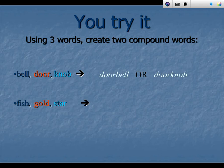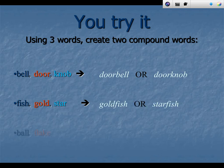Now try it again. Fish, gold, and star — you try to make two compound words. Think about it and say it out loud when you know your answer. You were right if you guessed goldfish or starfish.